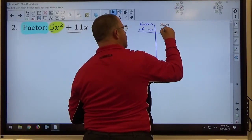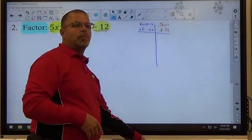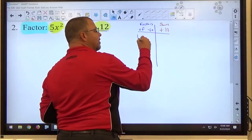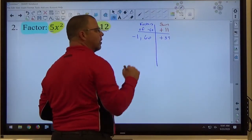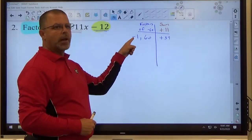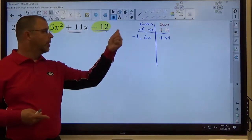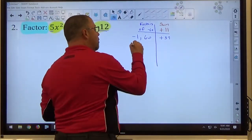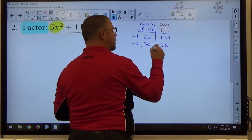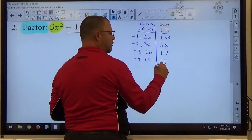This is a guess and check chart. We want a negative 60, so we need opposite signs. We want a positive sum, so the bigger number should be positive this time. Negative 2 times positive 30 makes negative 60 — that adds up to positive 28. Negative 3 times positive 20 gives positive 17. Negative 4 times positive 15 makes negative 60, and adding them gives positive 11. There's our pair of numbers.